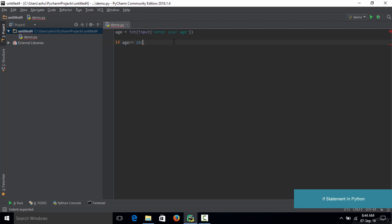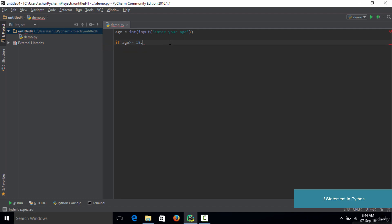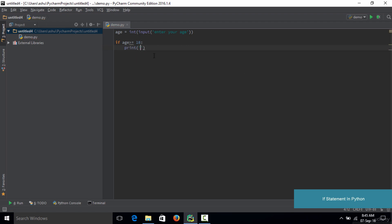Unlike many other programming languages, in Python you cannot just write the code anywhere after the if condition. You need to indent — leave a space of a tab — because Python highly recommends indentation. The code written after this indented line is what will be executed if the condition turns out to be true. So if age is greater than or equal to 18, we type: print('You are an adult'). Any further lines here will also execute if the condition is true.